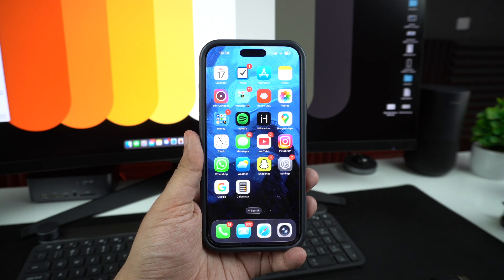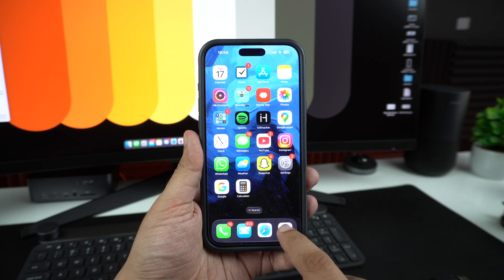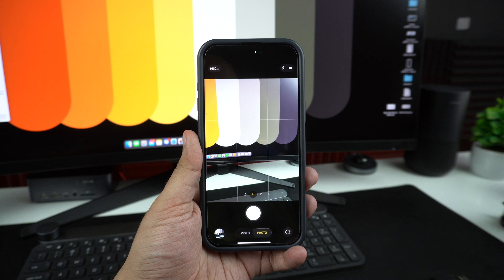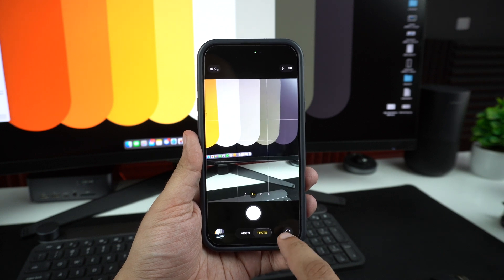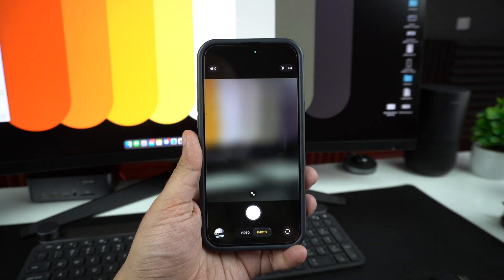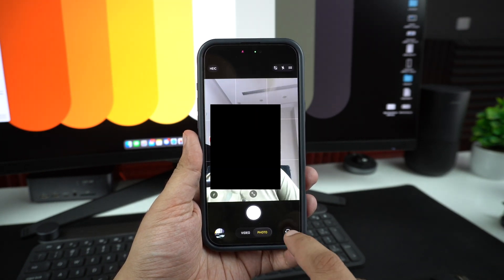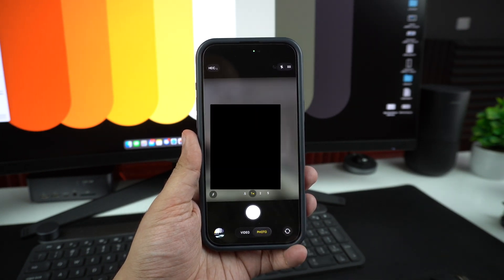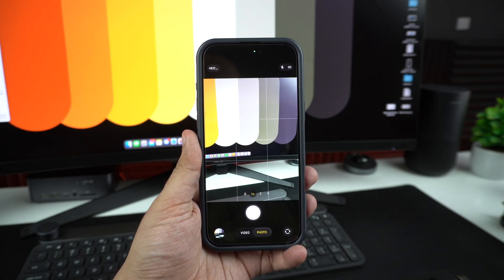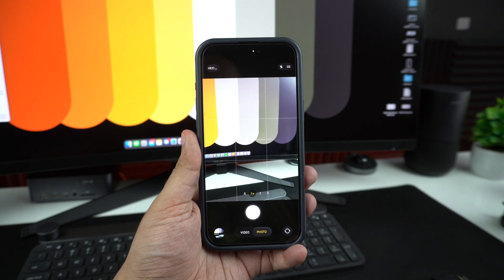If the camera app is just showing a black screen, try switching between the front and rear cameras. Sometimes that alone fixes the glitch — just tap the flip camera icon here.